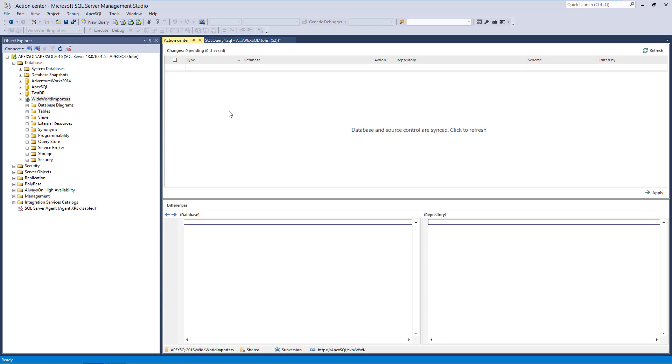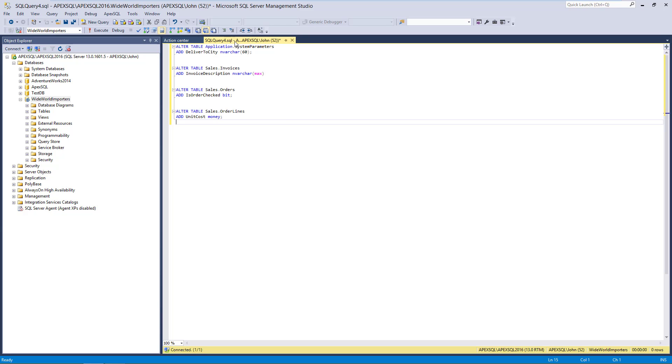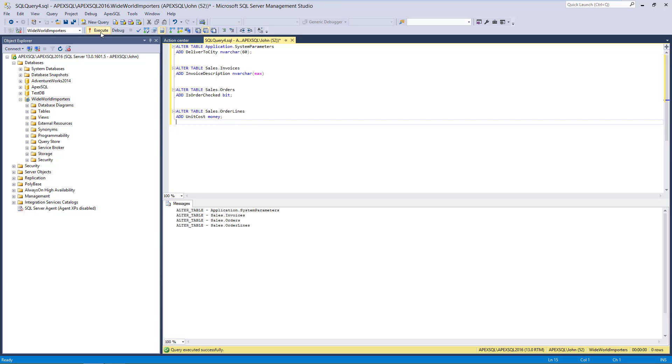Now that we have enabled the Log Changes option, let's make some changes from John's machine and check the Database Change Log form after that. We'll execute the following script. Let's make some changes from the other two machines as well.